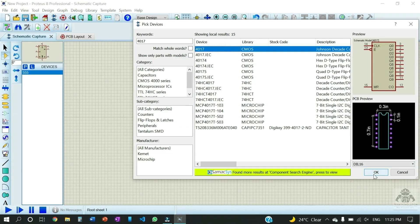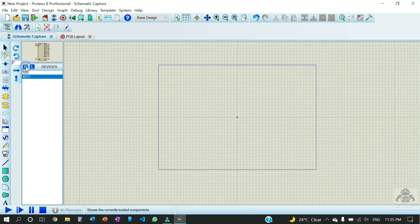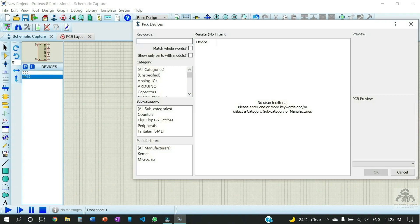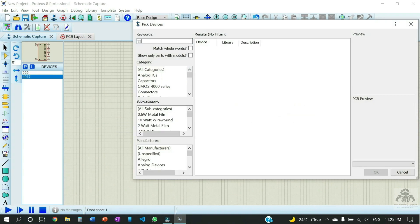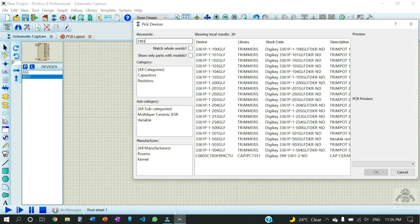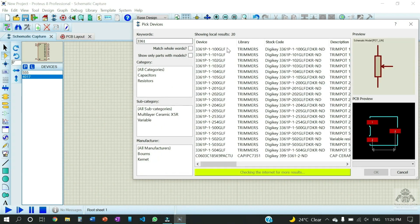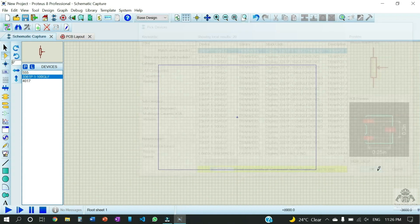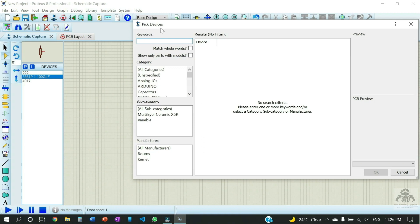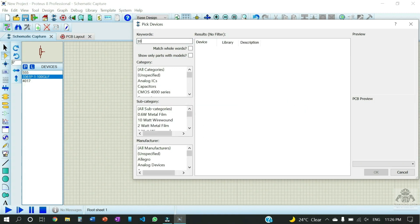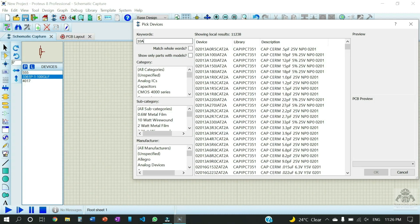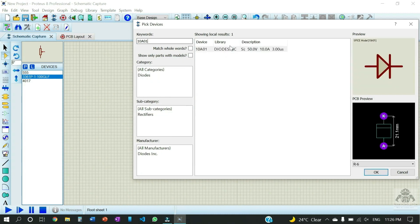Now moving further we're gonna use our potentiometer, or you can say a variable resistance. Moving further, let us choose the next component which is going to be the diode. So here we are choosing the required diode. We have chosen that diode also.